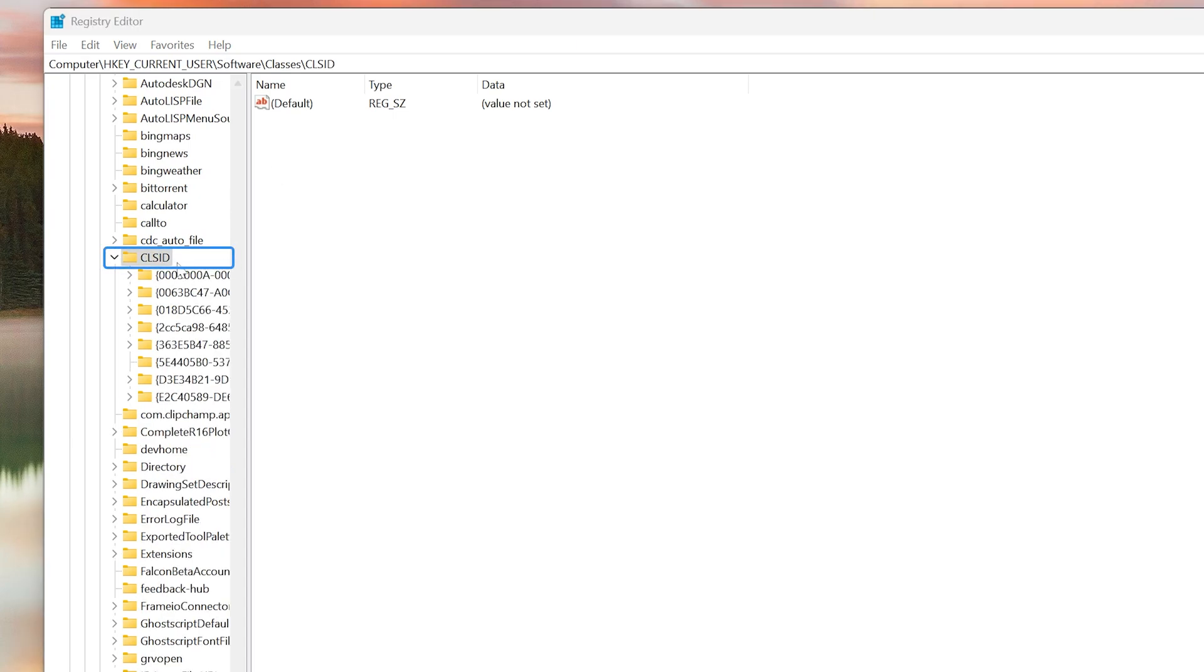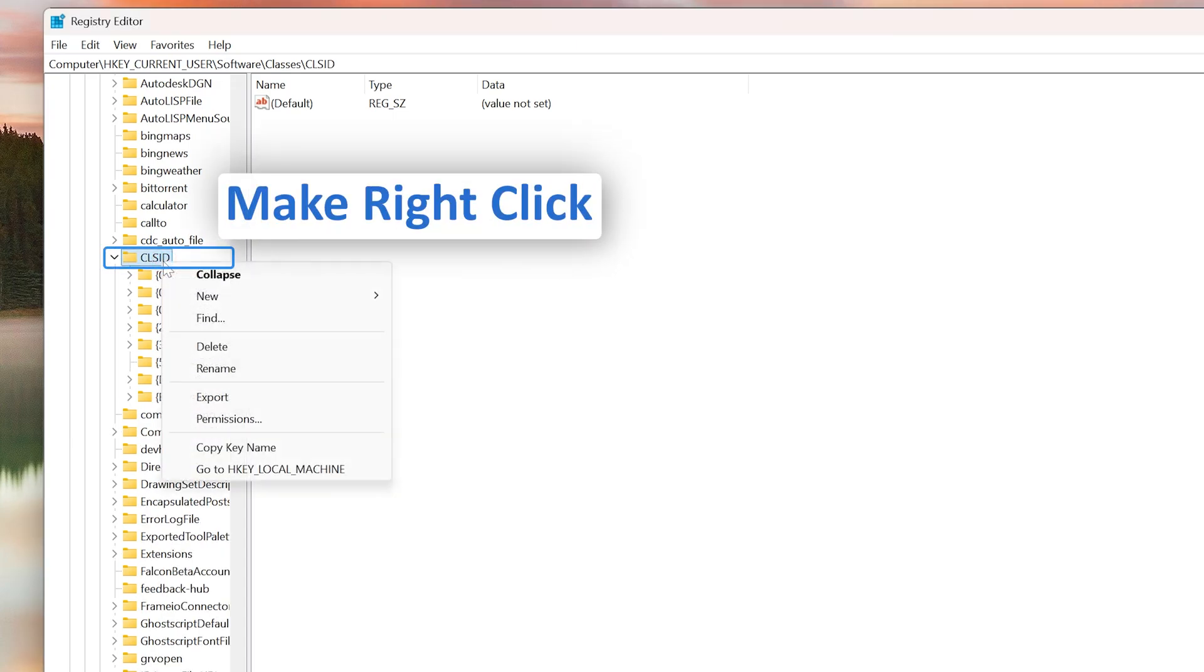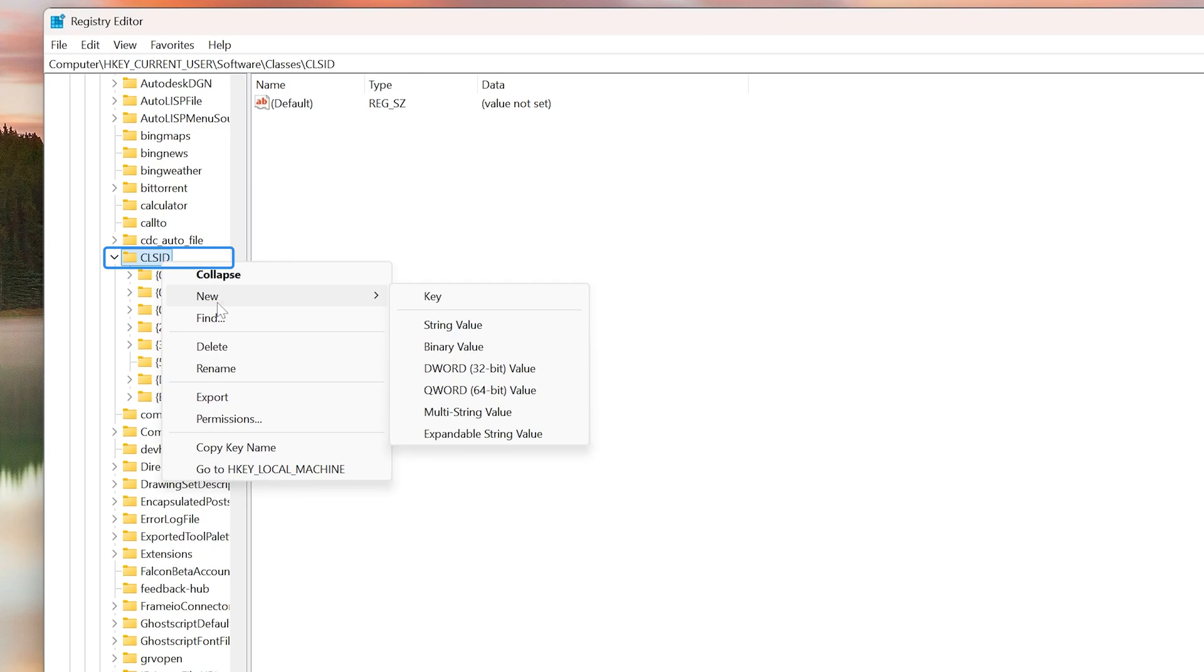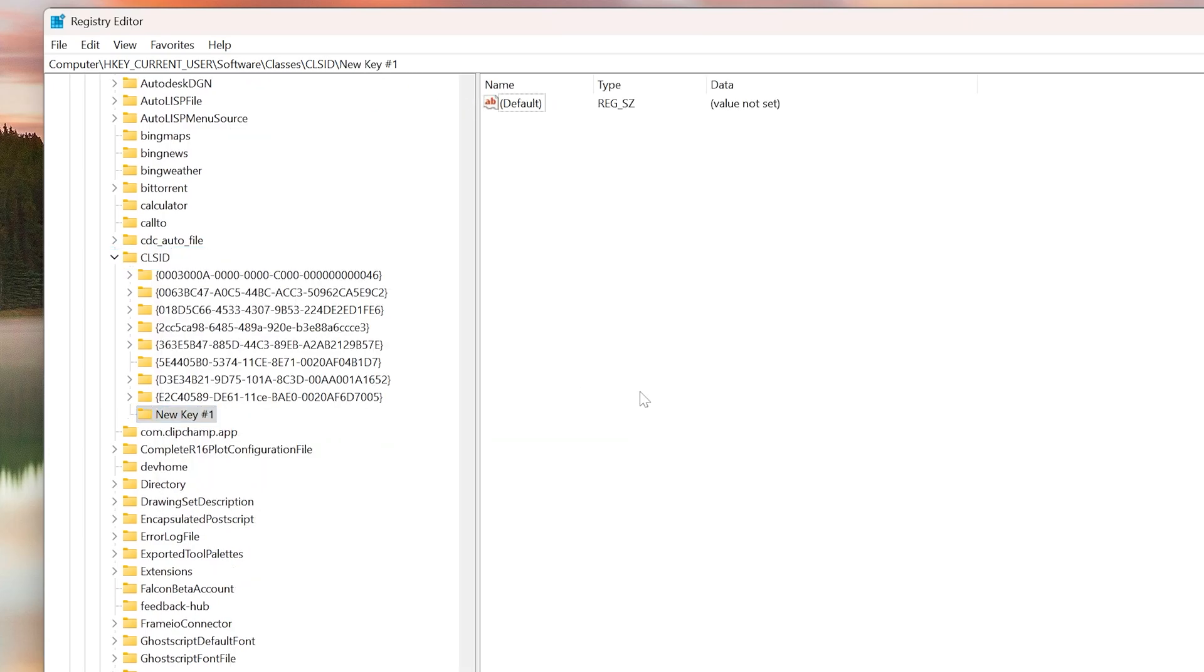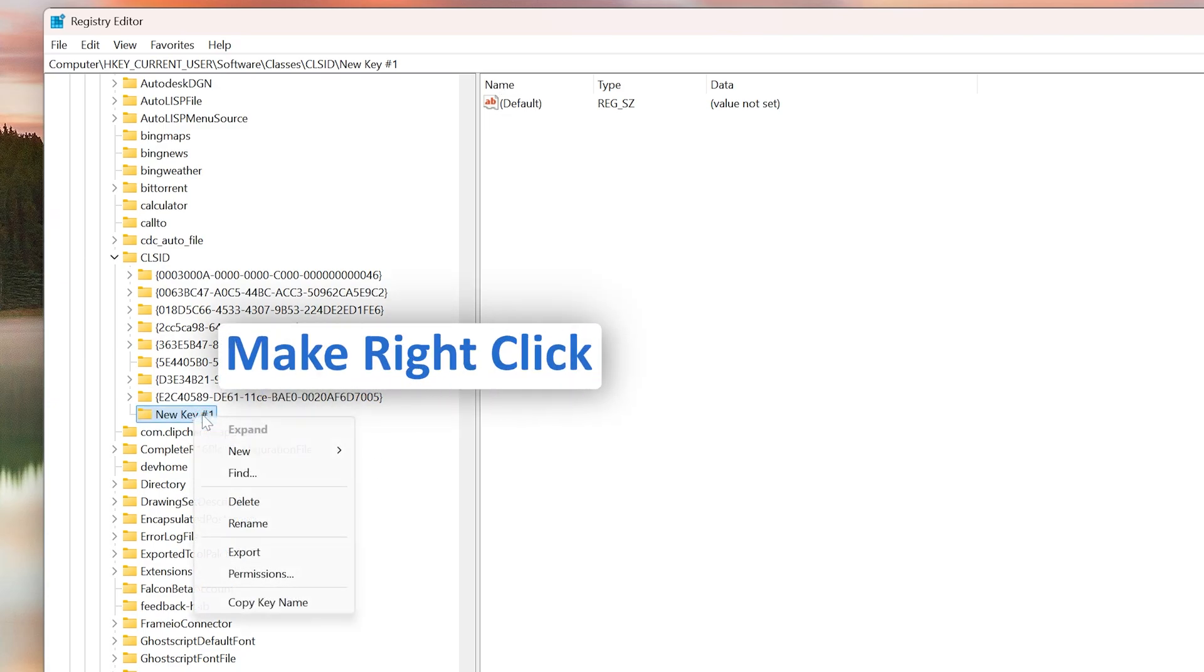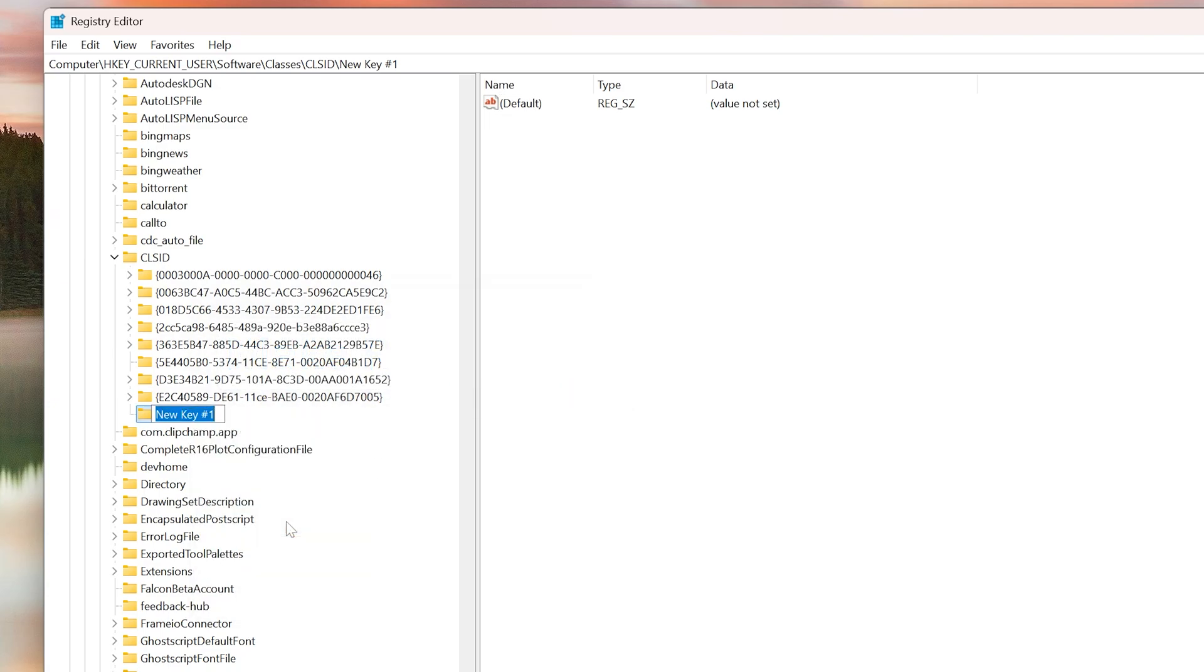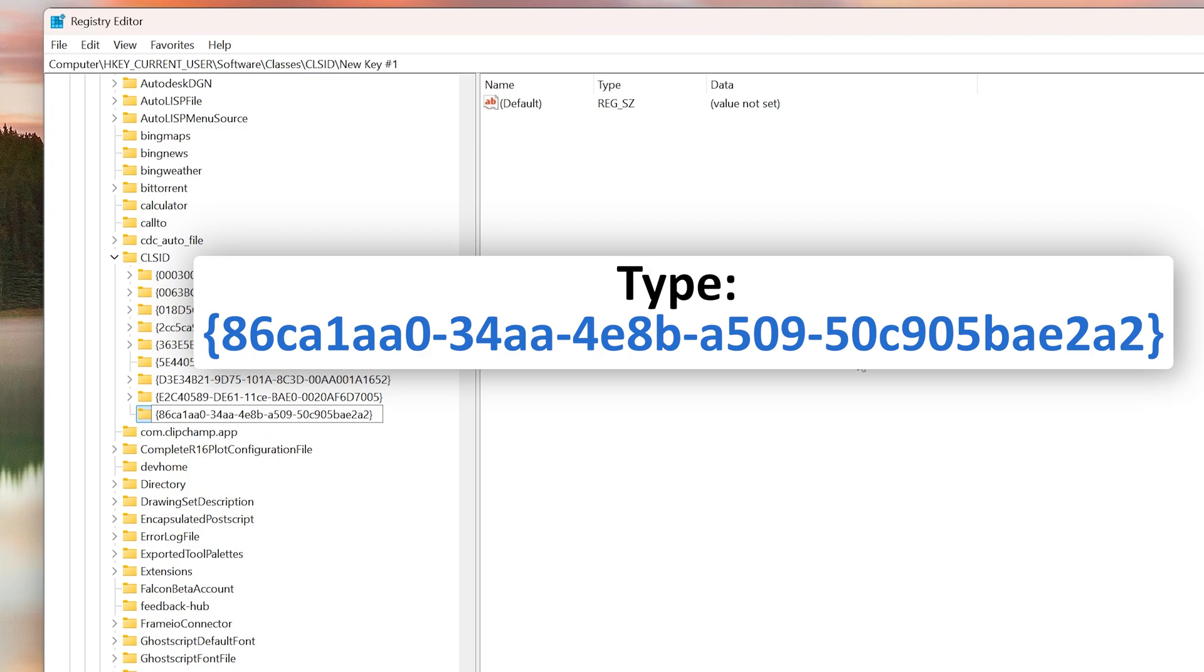Now in CLSID, we need to make a right-click and click on New, then click on Key. If you see just 'New Key' is written, make a right-click, go to Rename, and then paste the name that I have provided you in the description of this video.